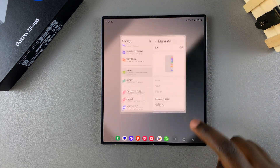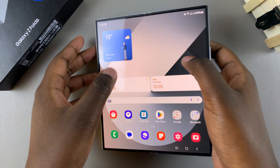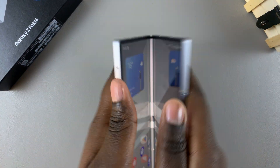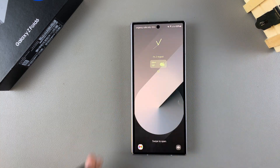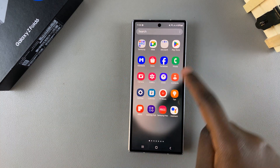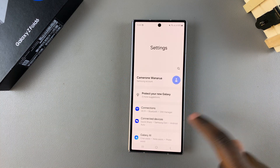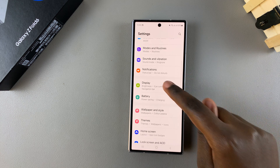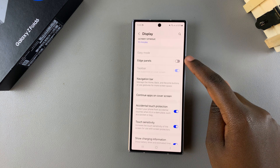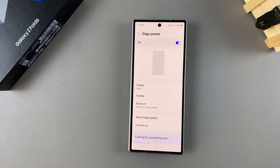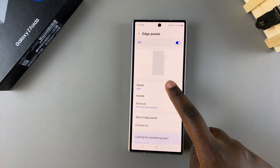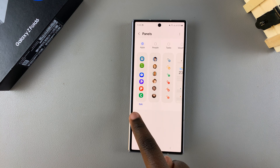These instructions apply when your phone has been folded. When you're using your phone in the folded state, go to Settings, then Display, then Edge Panels, and tap on the toggle to turn them on. From here you can customize your edge panels by tapping on Panels.